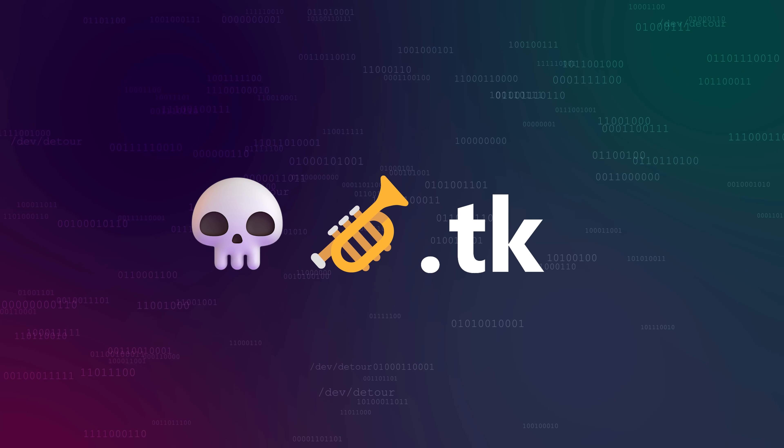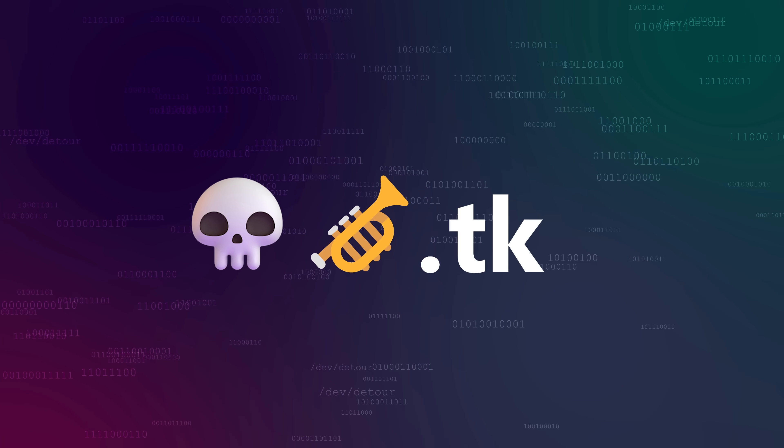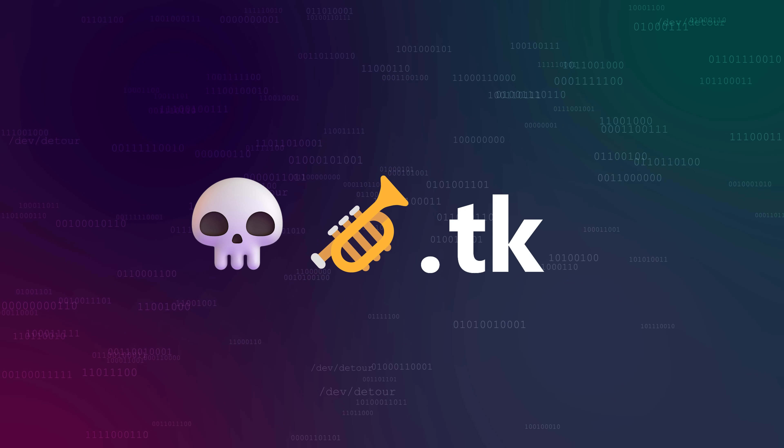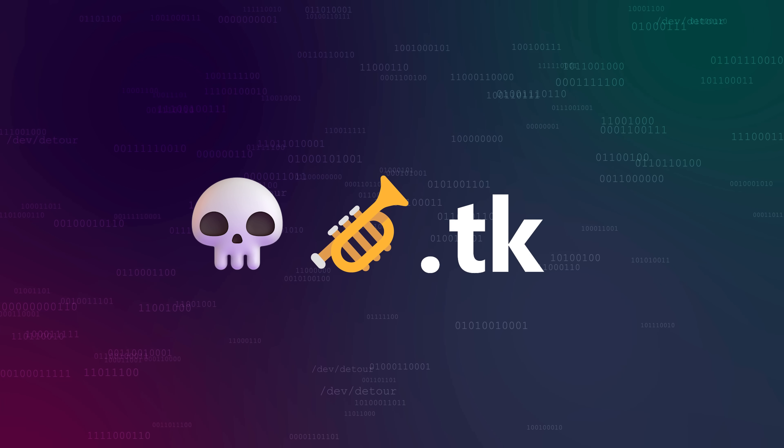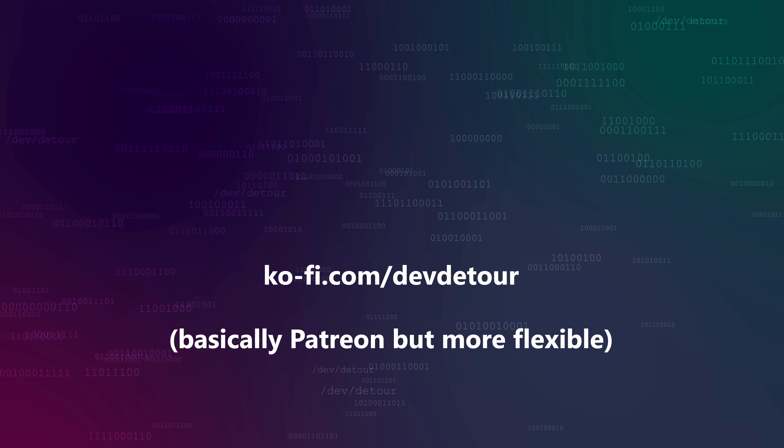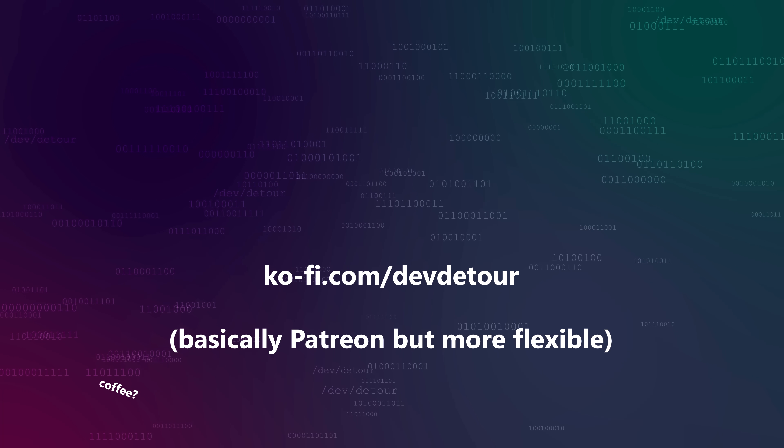Don't forget to thank Mr. Skeletal and subscribe if you enjoyed. And if you really enjoyed, consider supporting me on Ko-Fi. Coffee? Is it coffee?